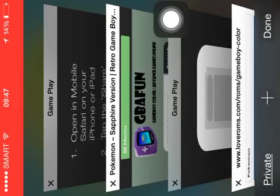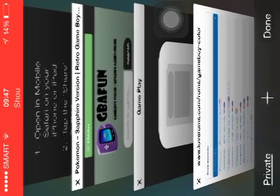Well, just go back to Safari. Then just go to loveroms.com. Just wait for it to load.